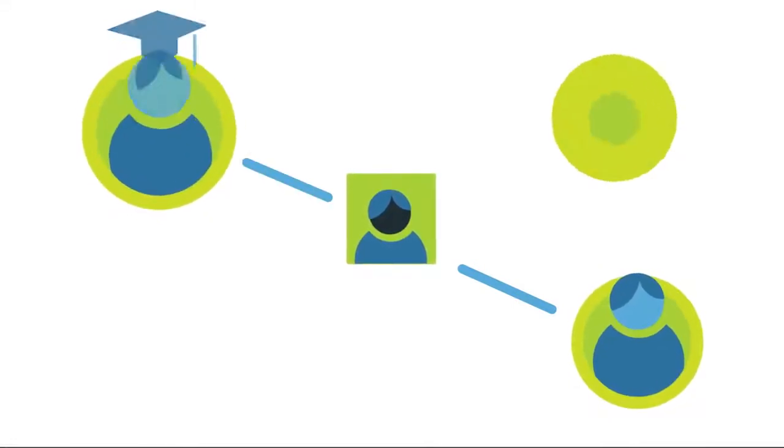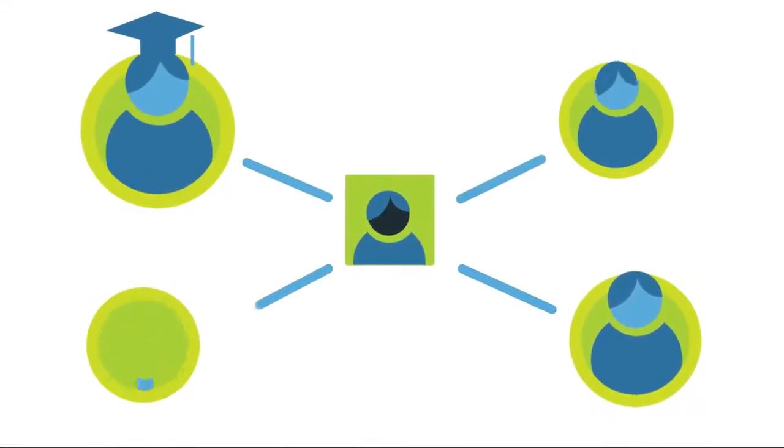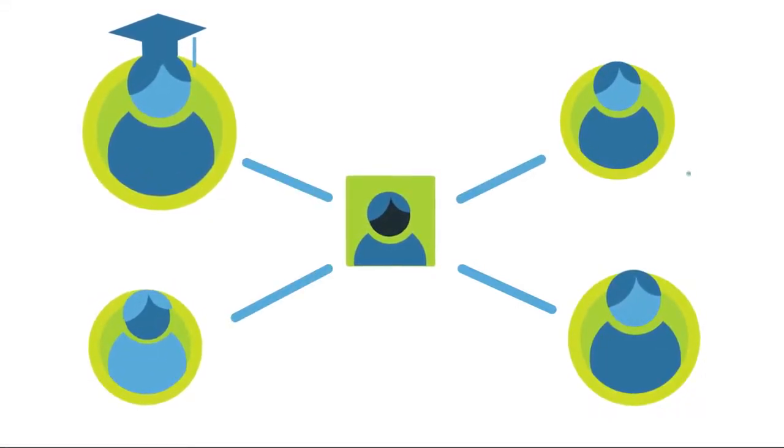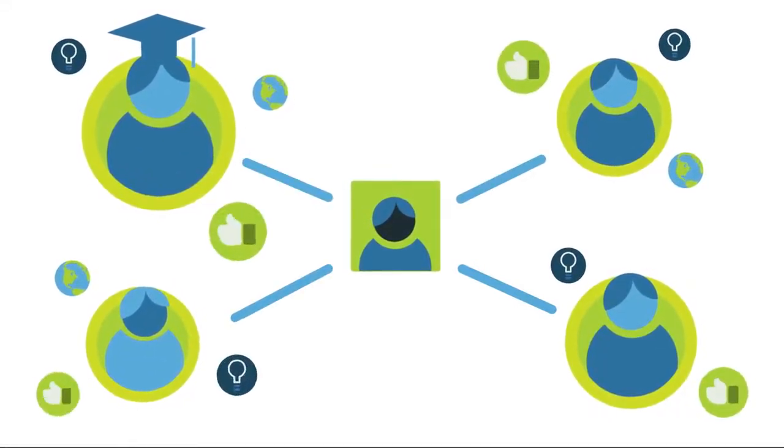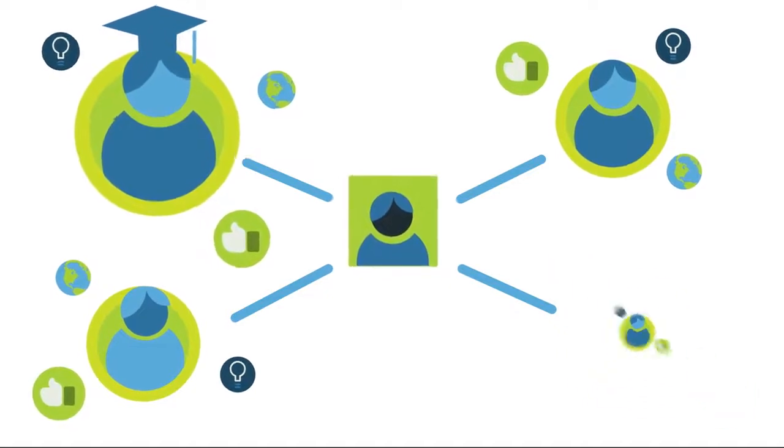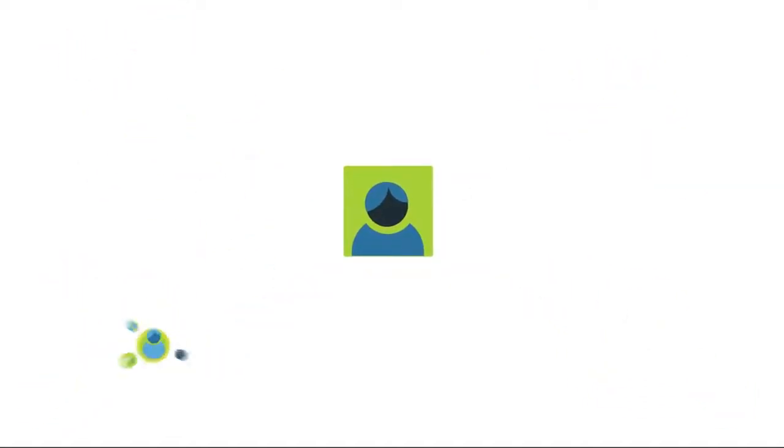You can also connect with professionals and students with similar experiences, culture, and interests, creating an invaluable network of support.